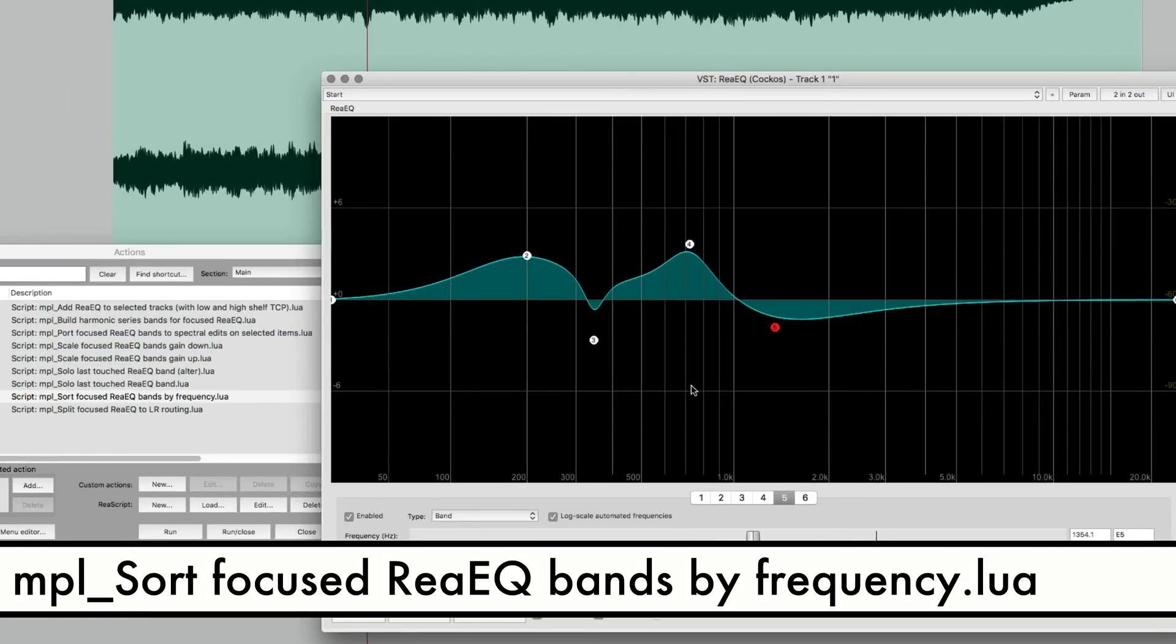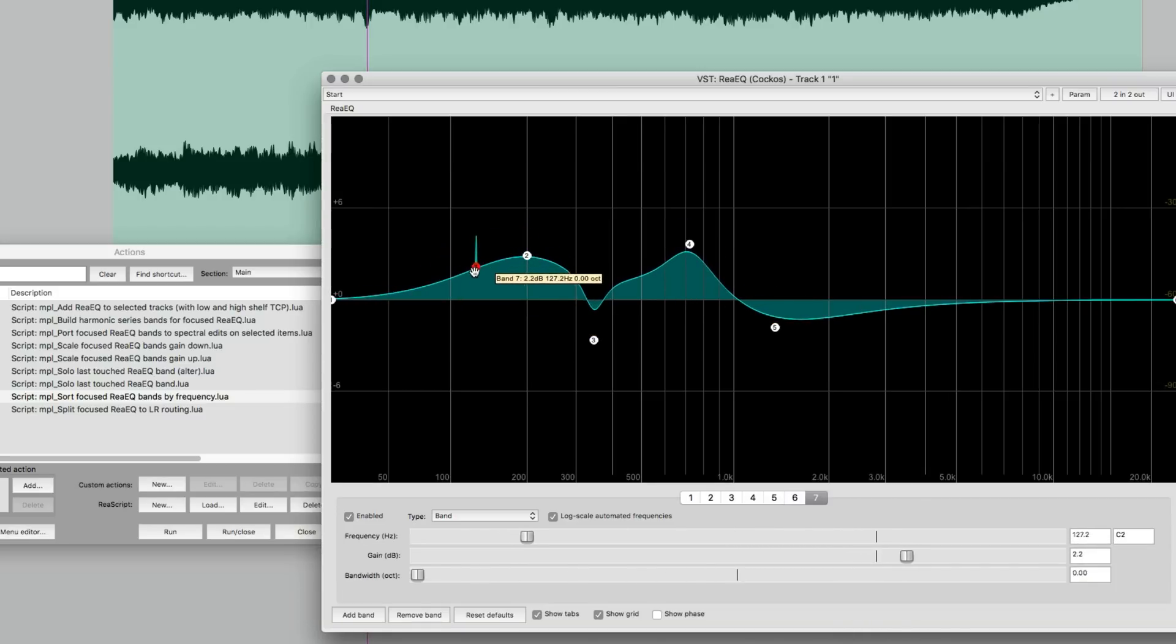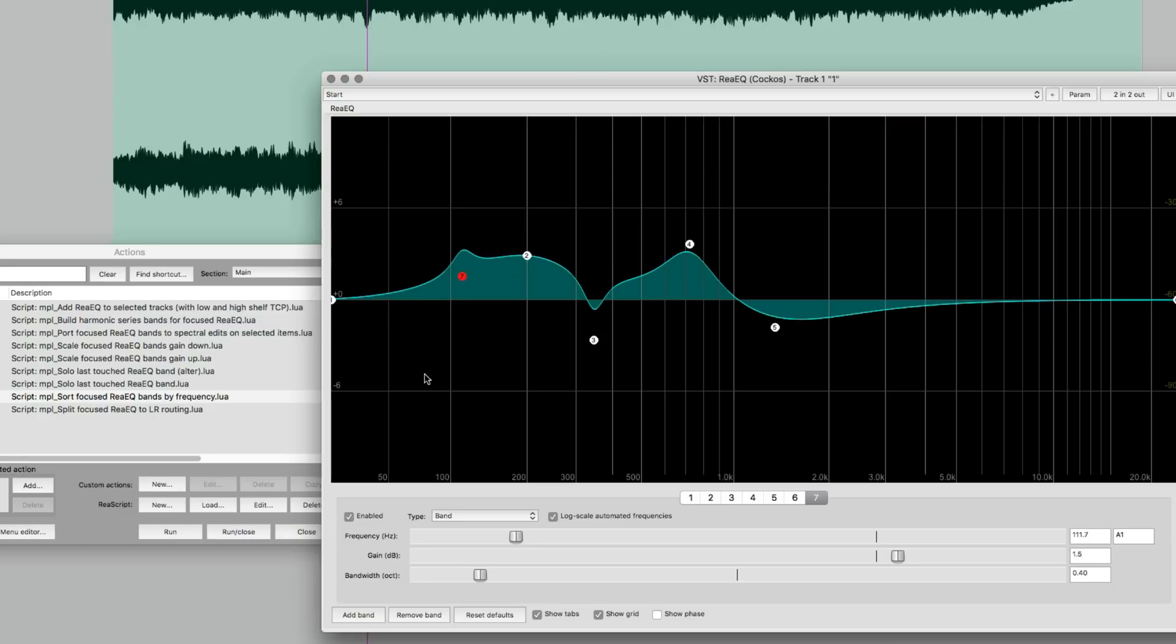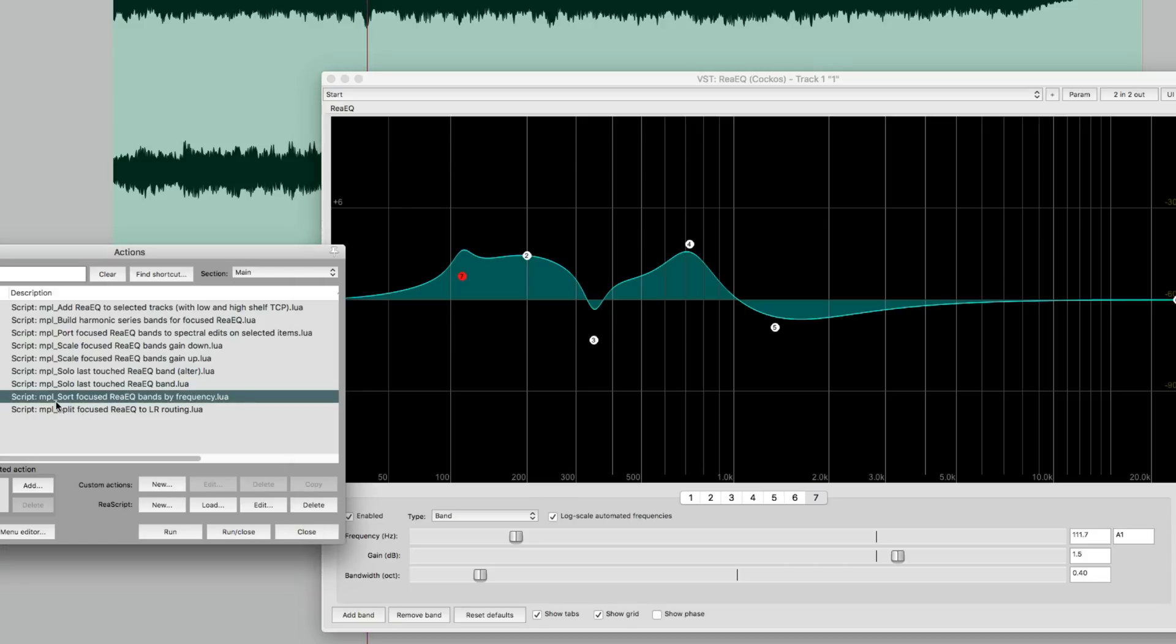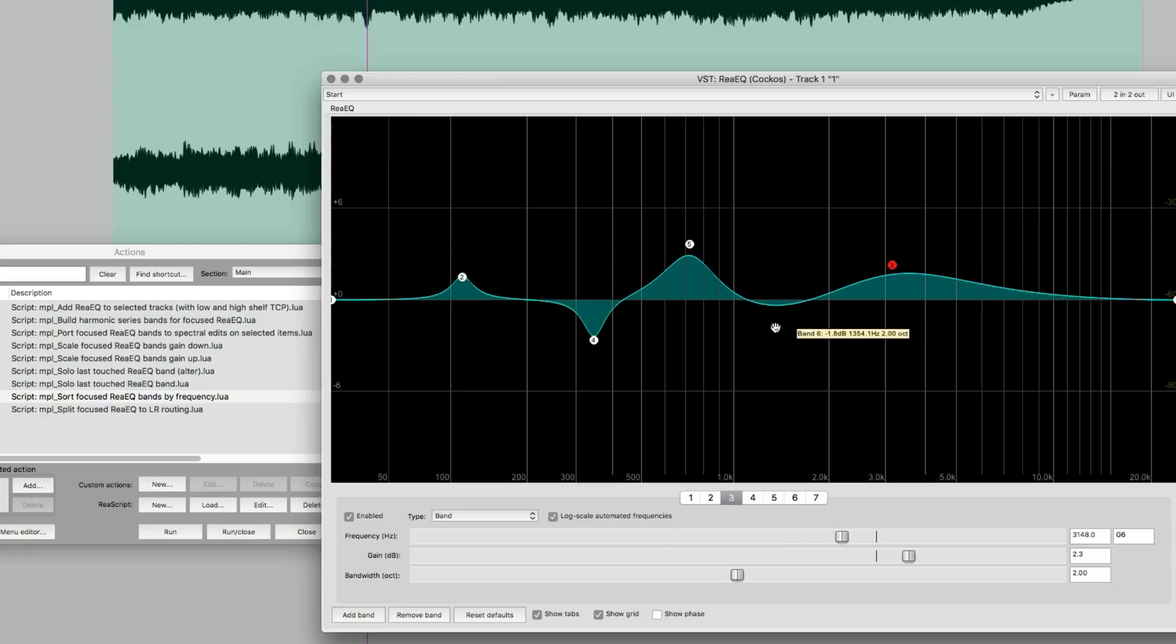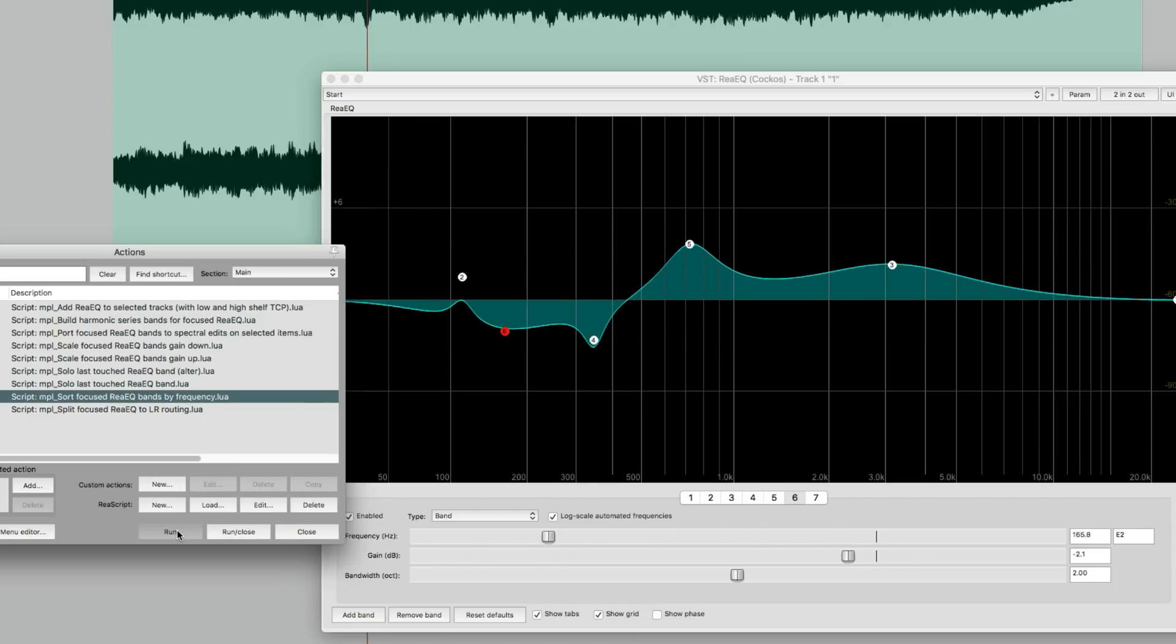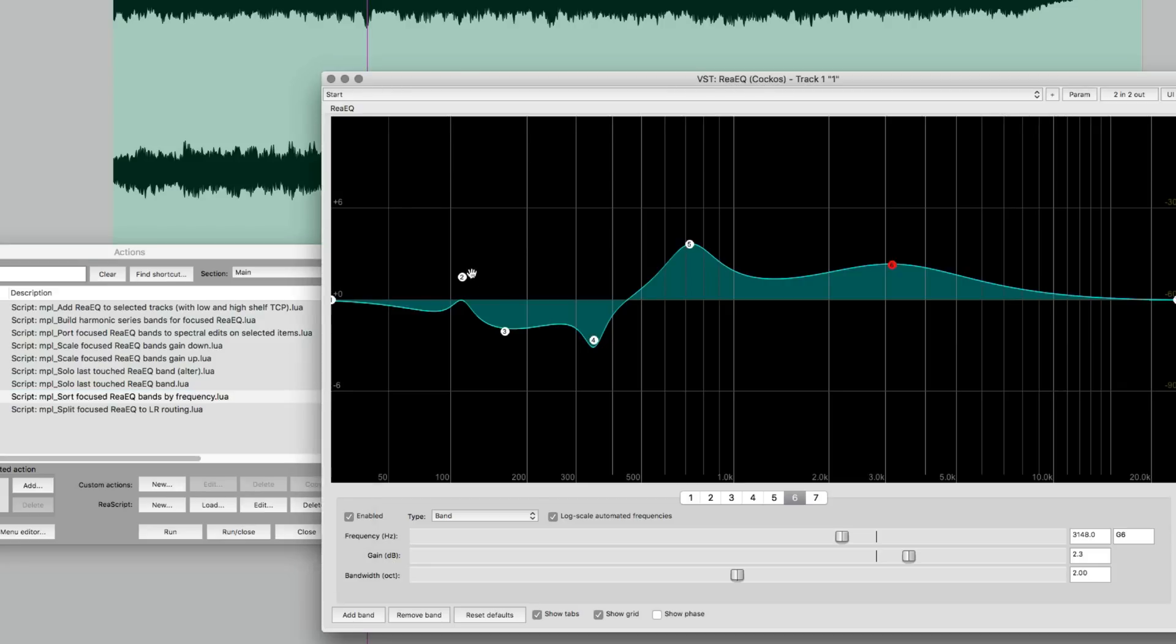Often when you're working in ReEQ, you end up changing the order of the bands just as you're working, they get mixed up. So I've got band one, band seven, two, three, four, five, and six. What this action does here, sort focus ReEQ bands by frequency, it's going to keep all the same settings, but it's just going to renumber these so that they go in sequence again. So if I put band three there, I put band six down here and run that action again, I've got band one, two, three, four, five, six, and seven in order.